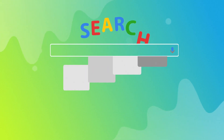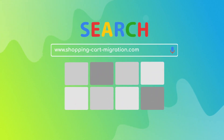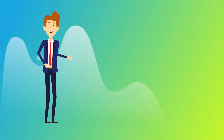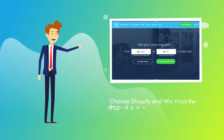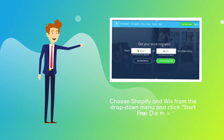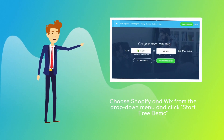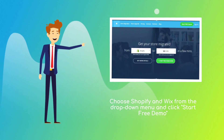To start your migration setup, go to shoppingcartmigration.com. Choose Shopify and Wix platforms from the drop-down menu and click Start Free Demo.